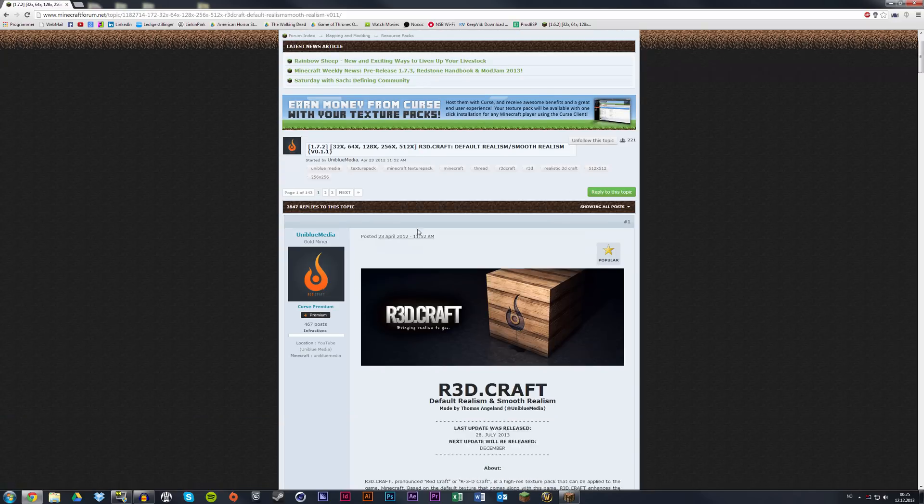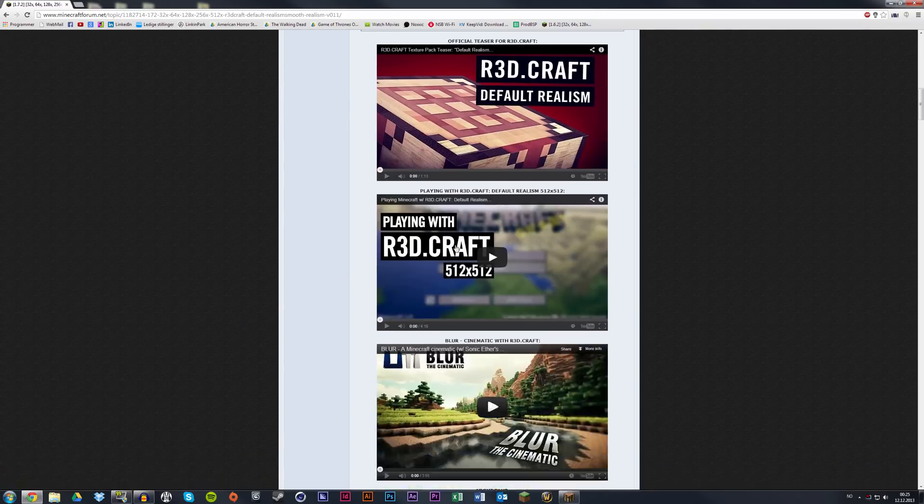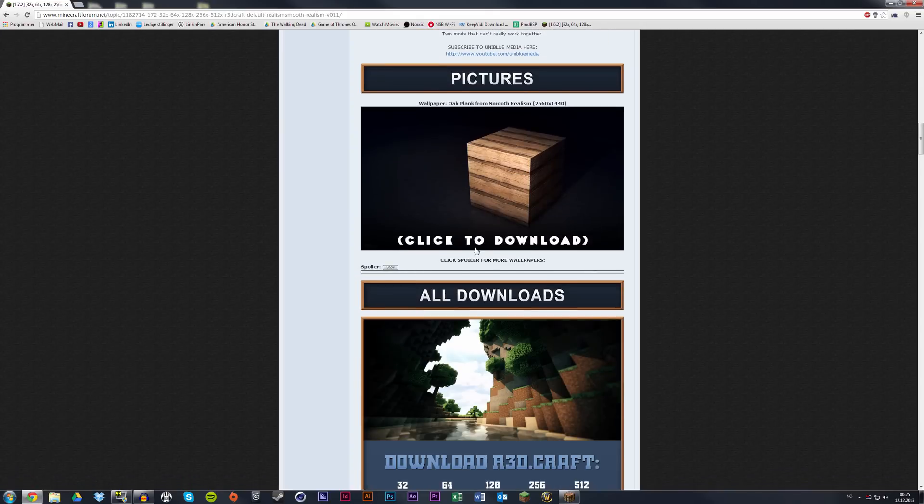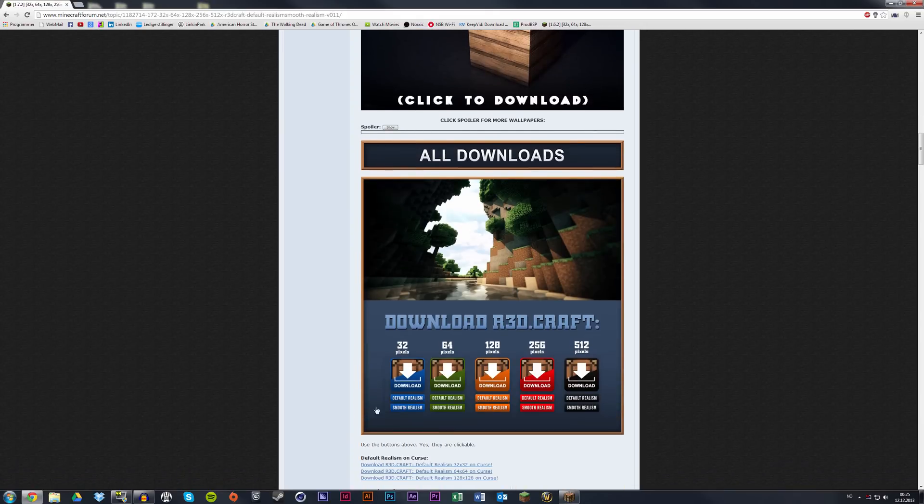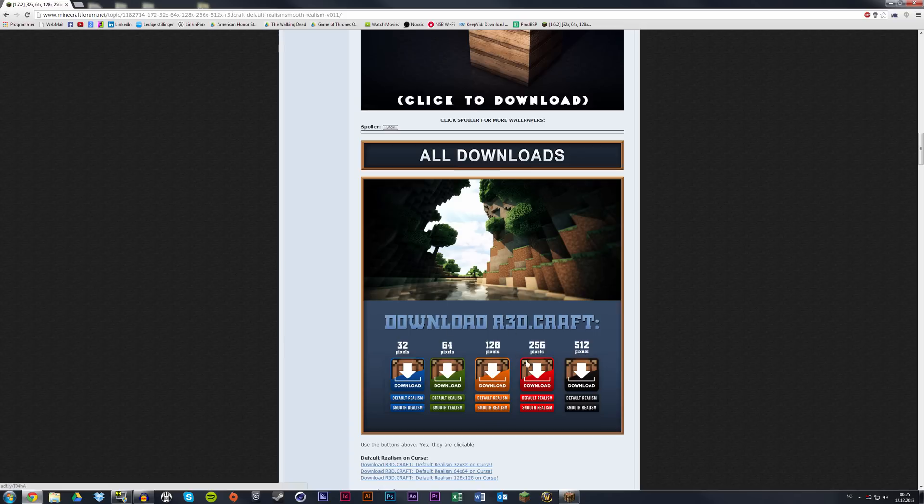When you get there, scroll down and find the download section. Choose whatever resolution and version you want. I'm going to choose the 128 pixels default realism.